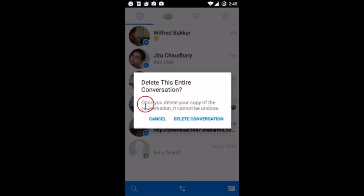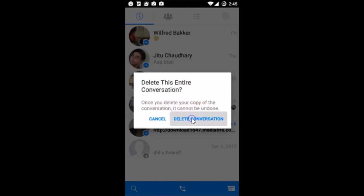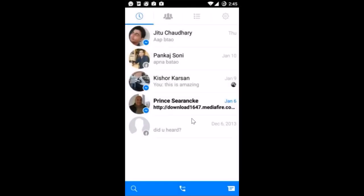Delete this entire conversation. Once you delete your copy of the conversation, it cannot be undone — so just tap on 'Delete Conversation'. And guys, it's done! So in this way you can easily delete messages on the Messenger app.